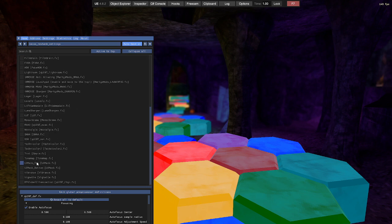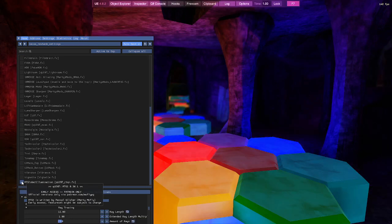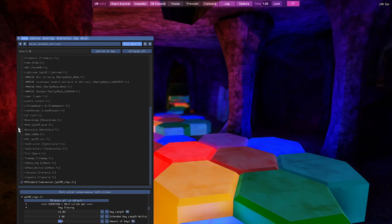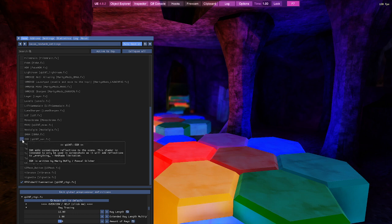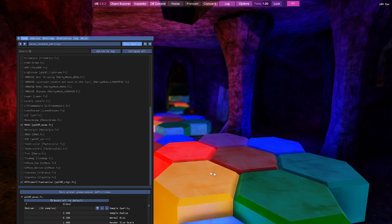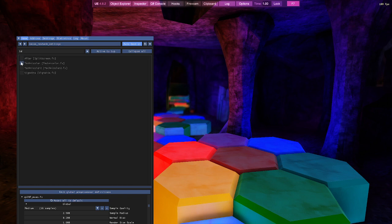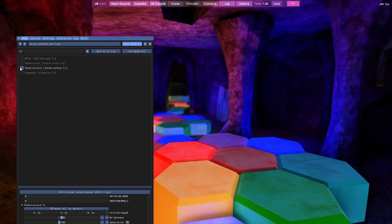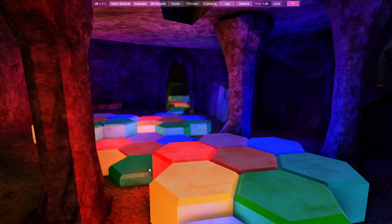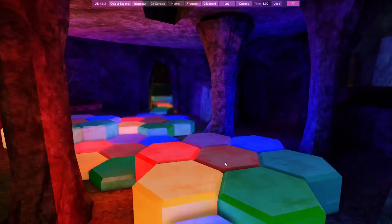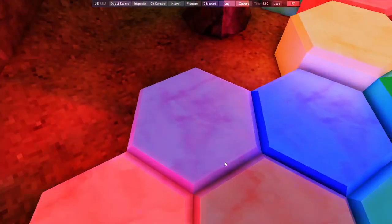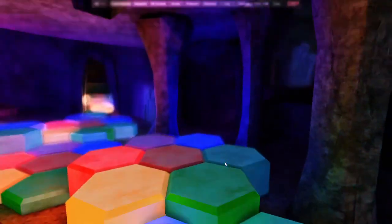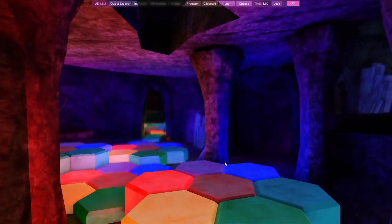ADOF, RT Global Illumination, MXAO for the shadows, and Technicolor 2. This is what it's going to look like after that. A lot, a lot better.